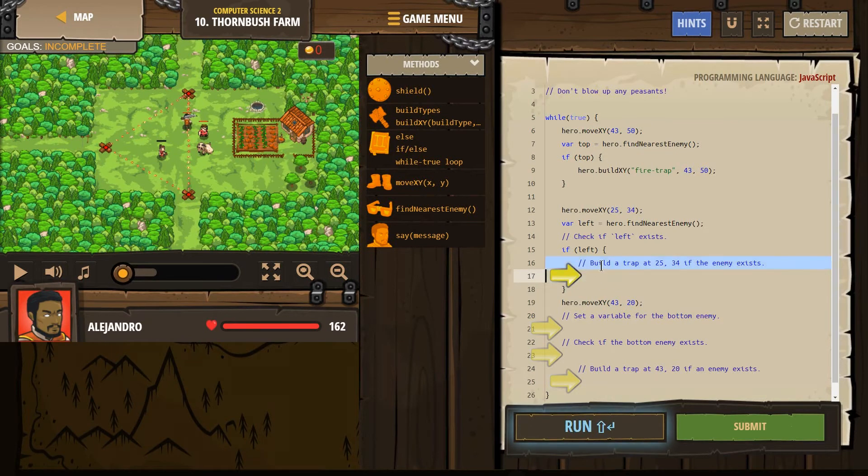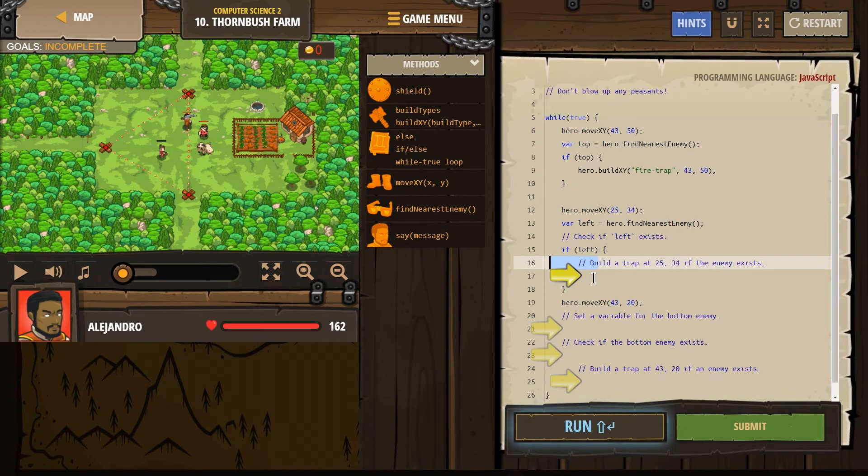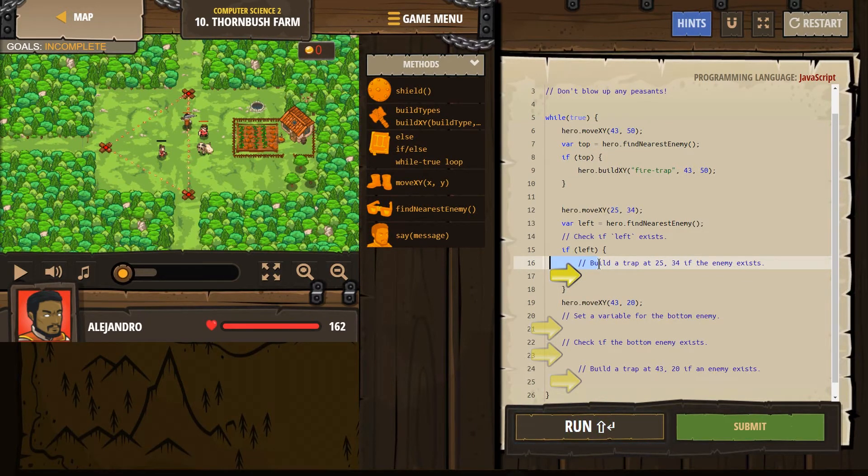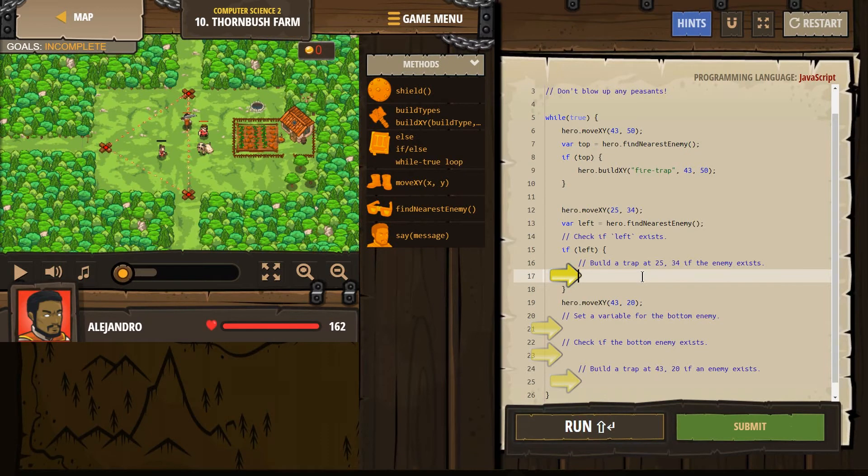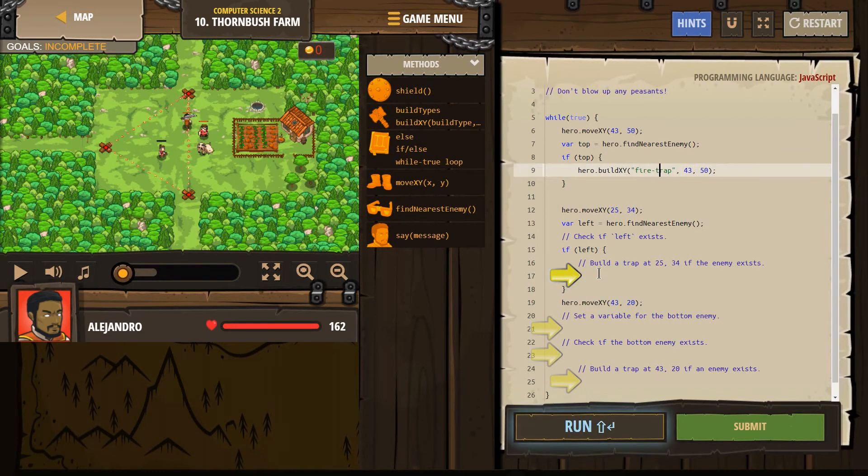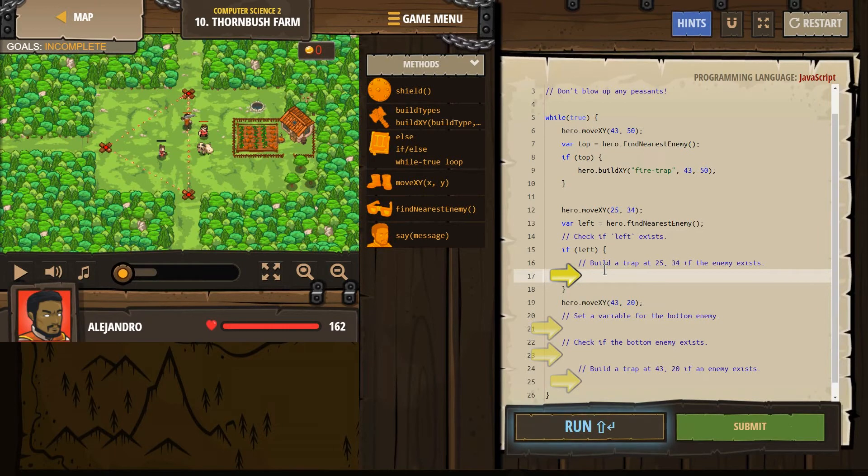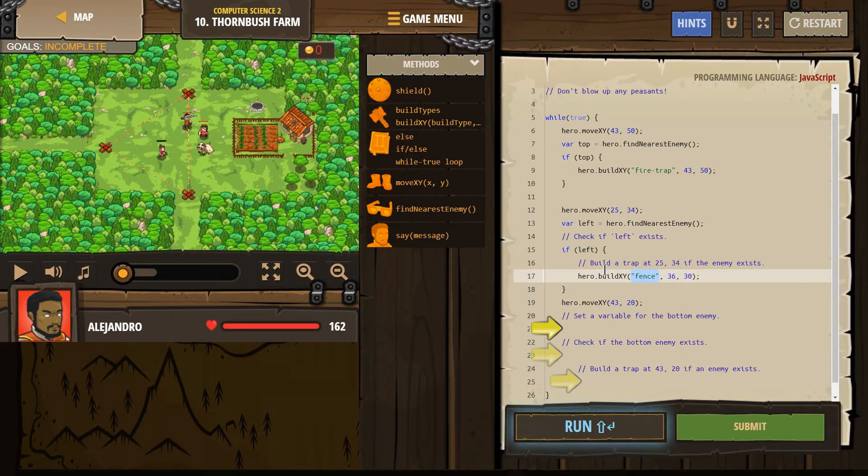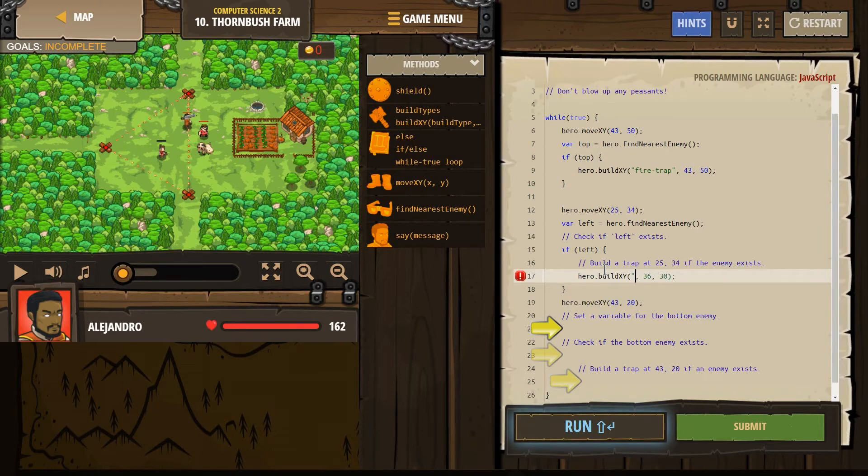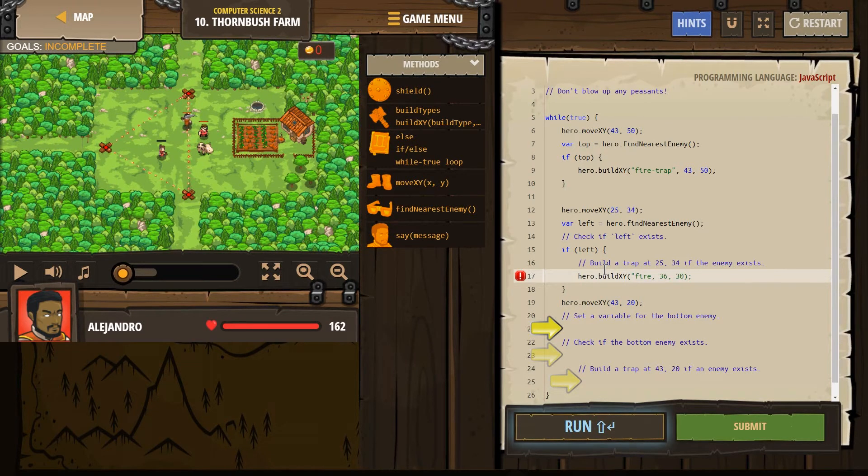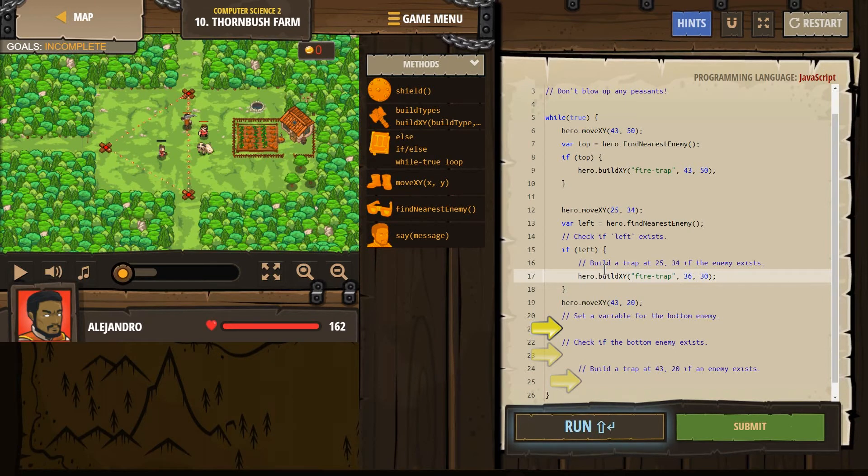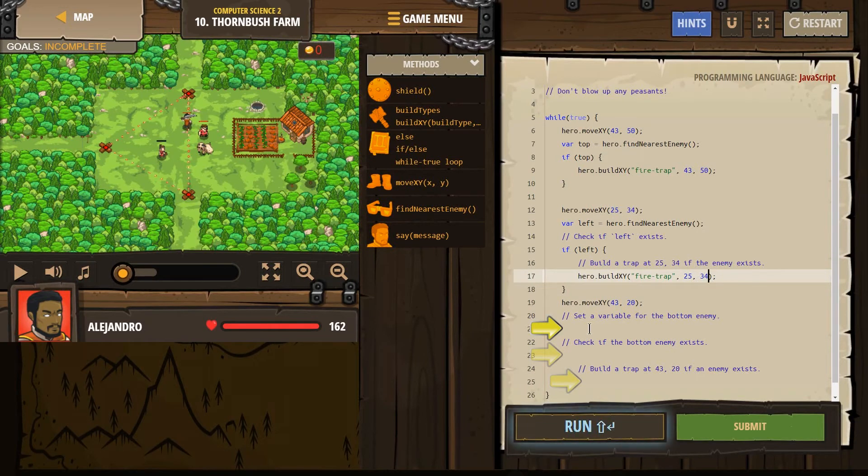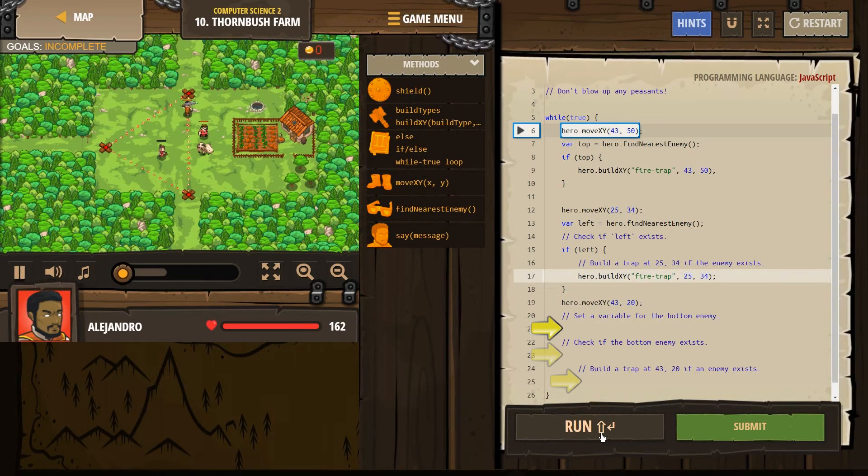If you read the comment, comments are just for humans. It's not for the computer. It's for us. Computers don't read it. They're just for the programmers. Programmers like us build a trap at 25, 34. Well, that's clear enough. So how do I build a trap? I'm going to look up here. I'm going to start typing that stuff in build. Aha. And we want this to be fire. I got to have it in those quotes. Fire trap in quotes at 25x and 34y. Excellent. Let's see how that does for us so far.